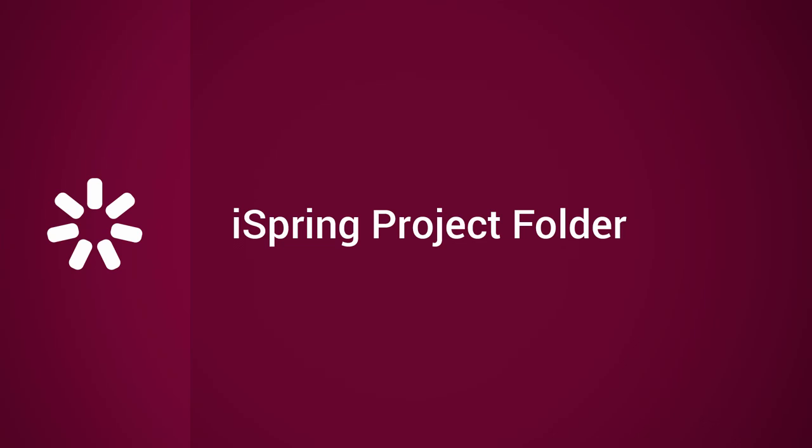This tutorial will show you how to manage the iSpring Project folder for your online course or presentation.